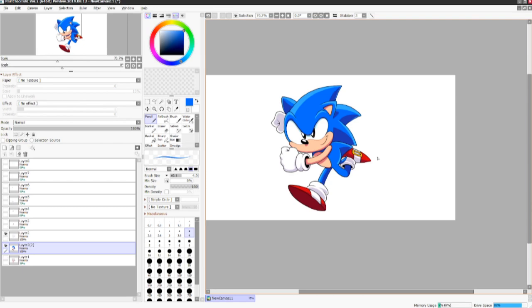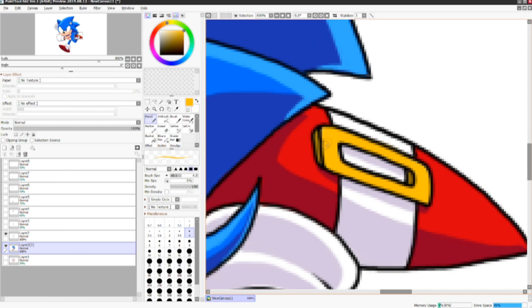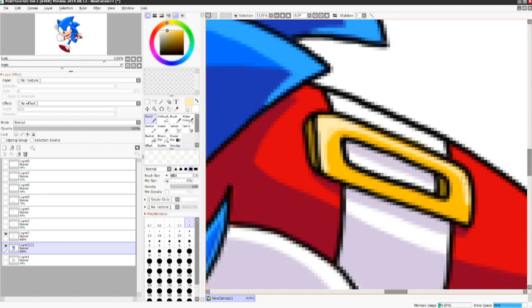You can always touch it up here and there if you want, but yeah, this is basically it. Right here, I'm just adding in a few more details with the buckle. Giving it some shine. And our Sonic is complete.